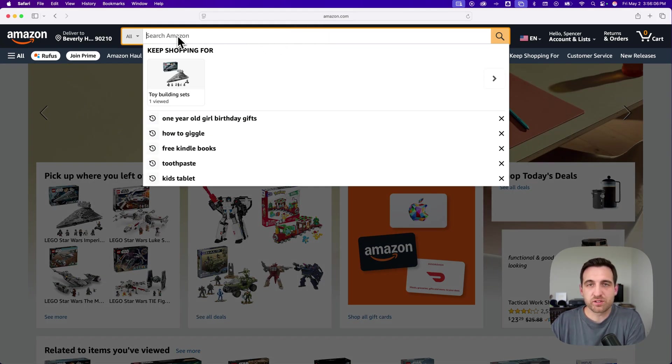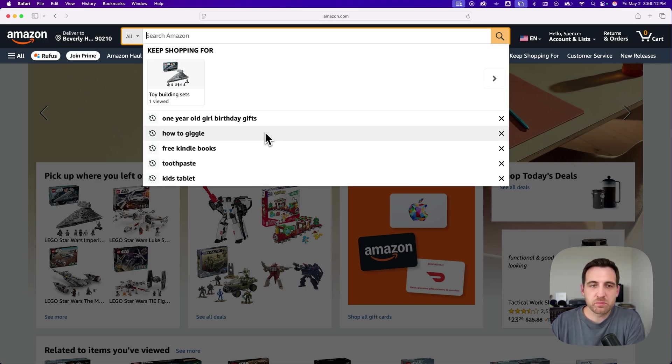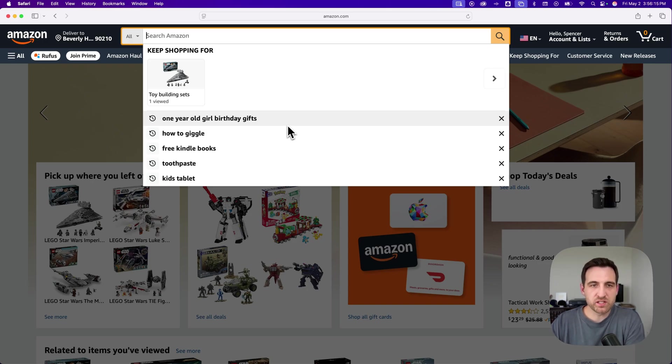If you click on the search bar, you're going to see all these old search results. You're only going to see about 10 of them, maybe 15. You actually have more in this list. There's no way to see the whole list at once.